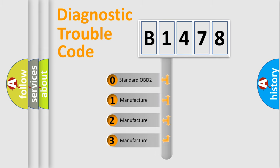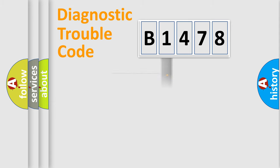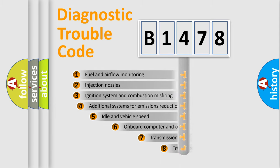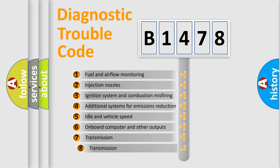If the second character is expressed as zero, it is a standardized error. In the case of numbers 1, 2, 3, it is a manufacturer-specific expression of the car specific error.